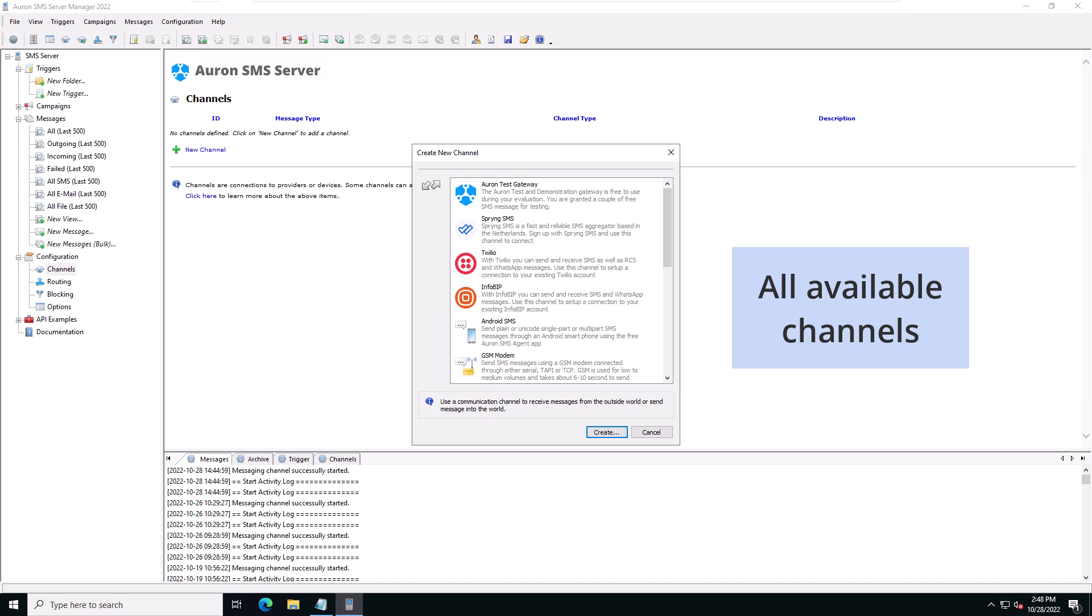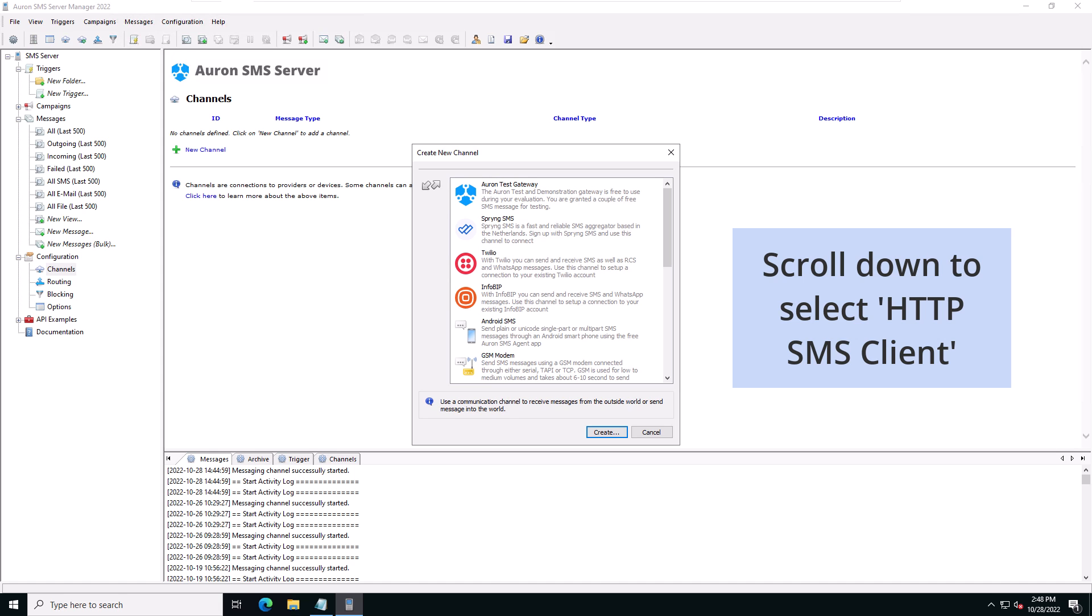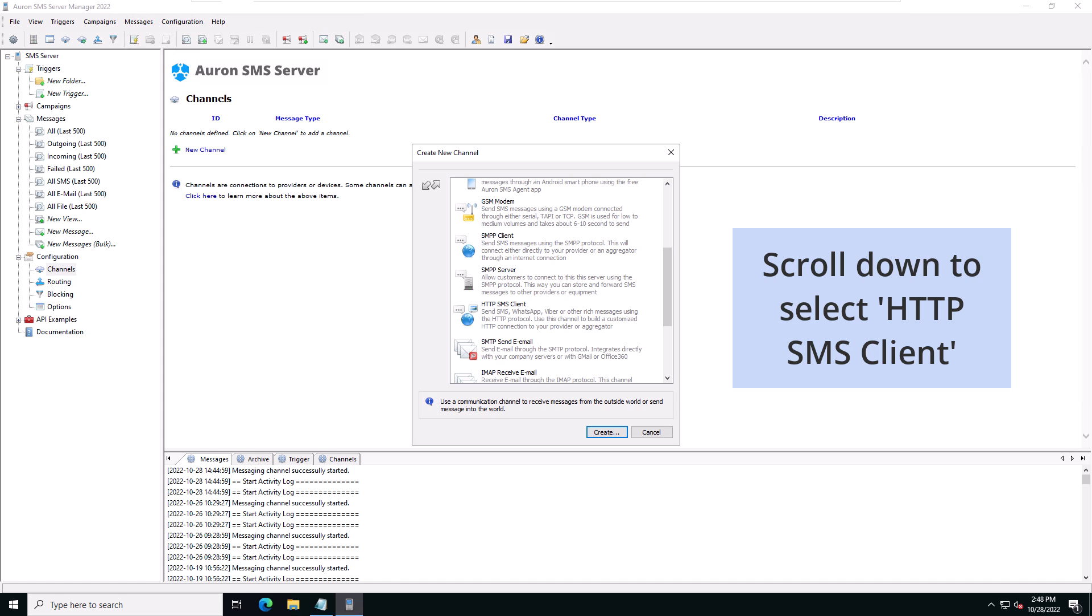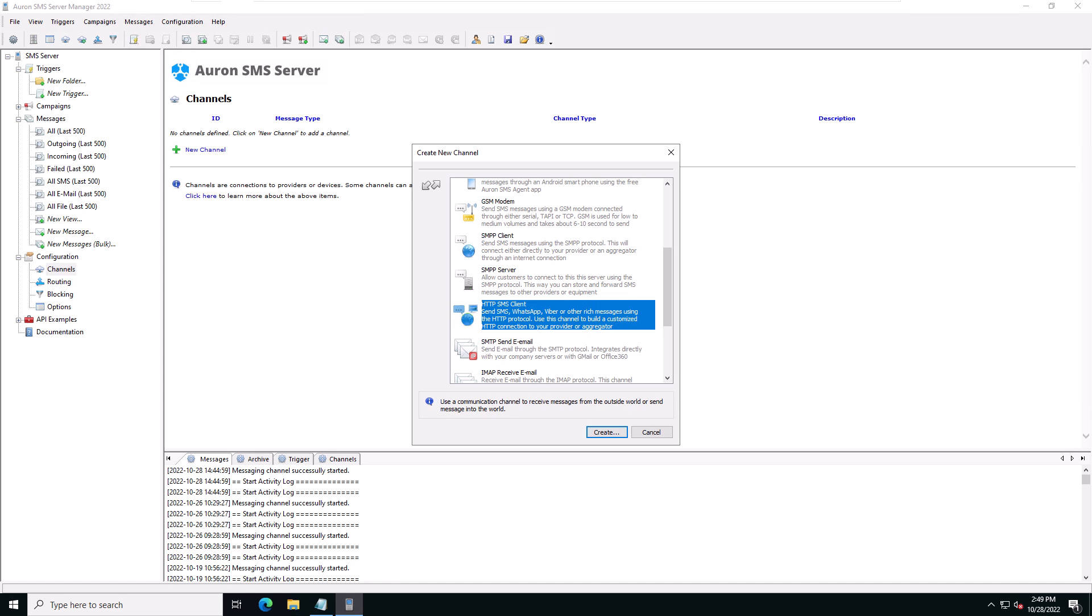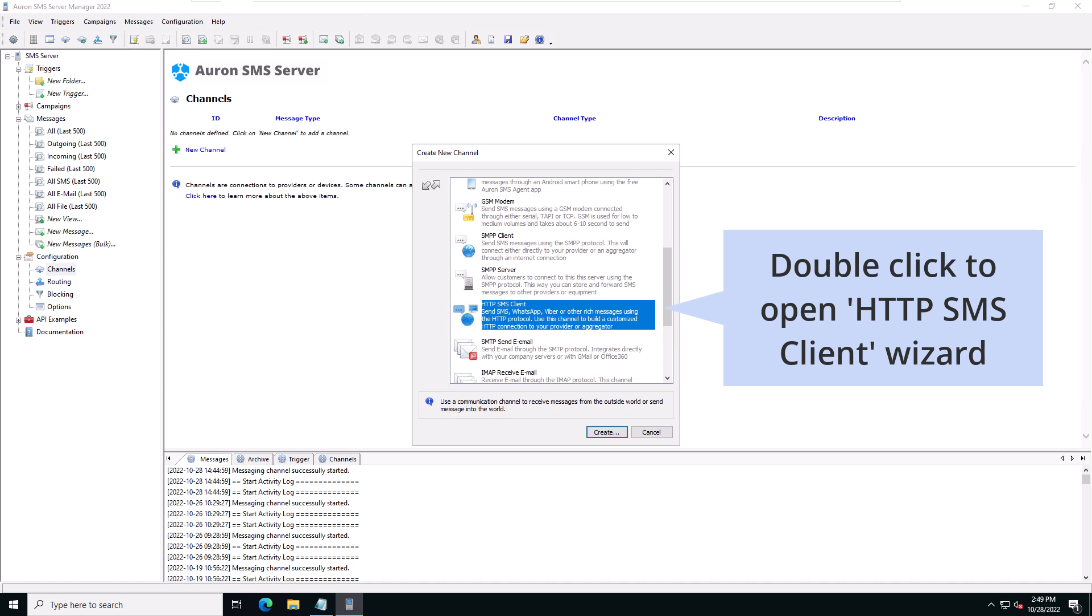This window shows all of the available channel types. Since we're looking to set up an HTTP channel, we'll scroll down to select HTTP SMS. Now double-click to open the HTTP SMS wizard.